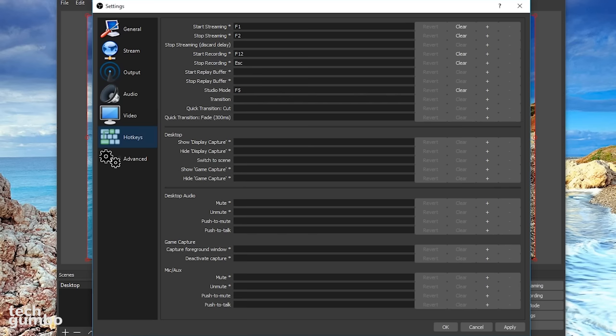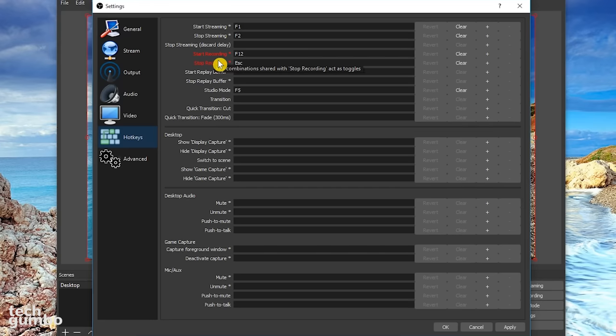The hotkeys section is where you can assign keyboard shortcuts. I only use a few. In this recording, I use F12 to start and escape to stop.